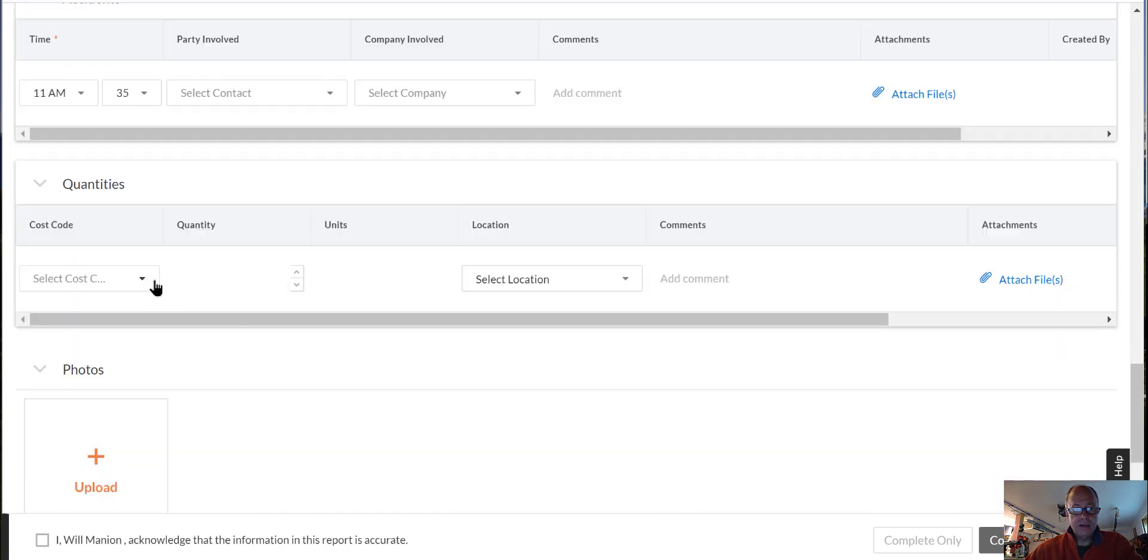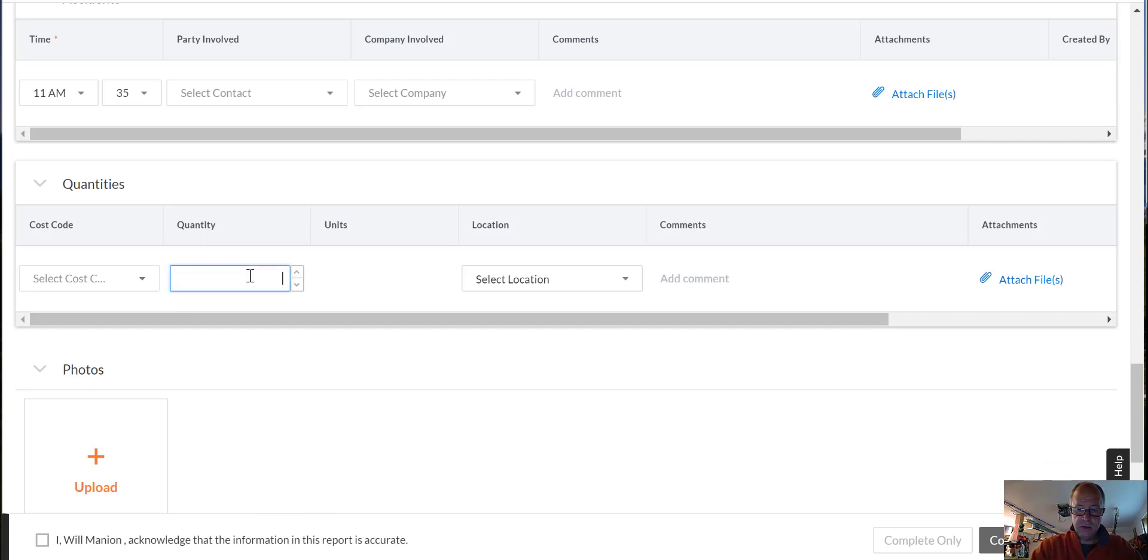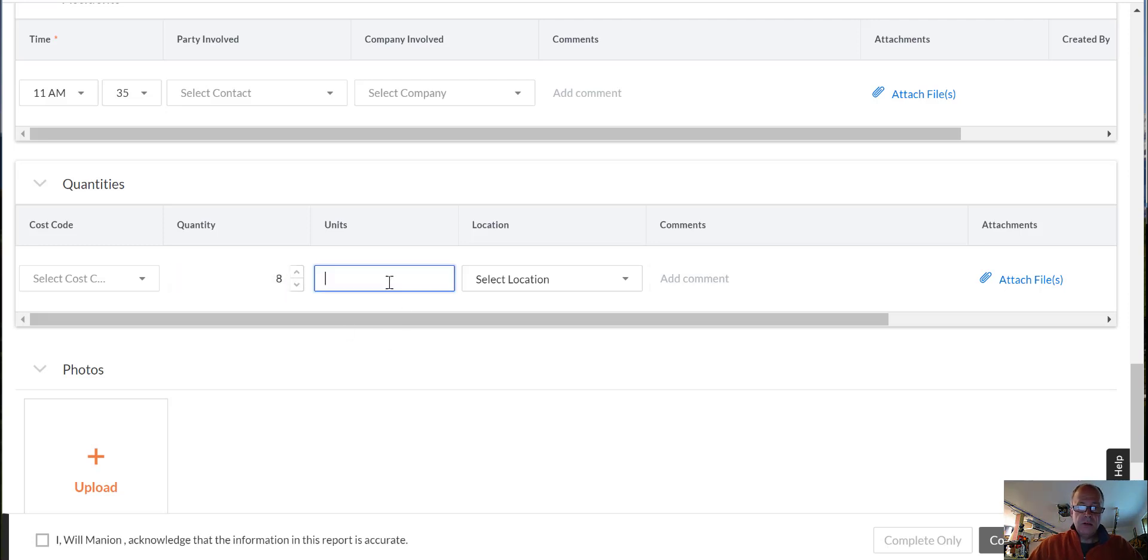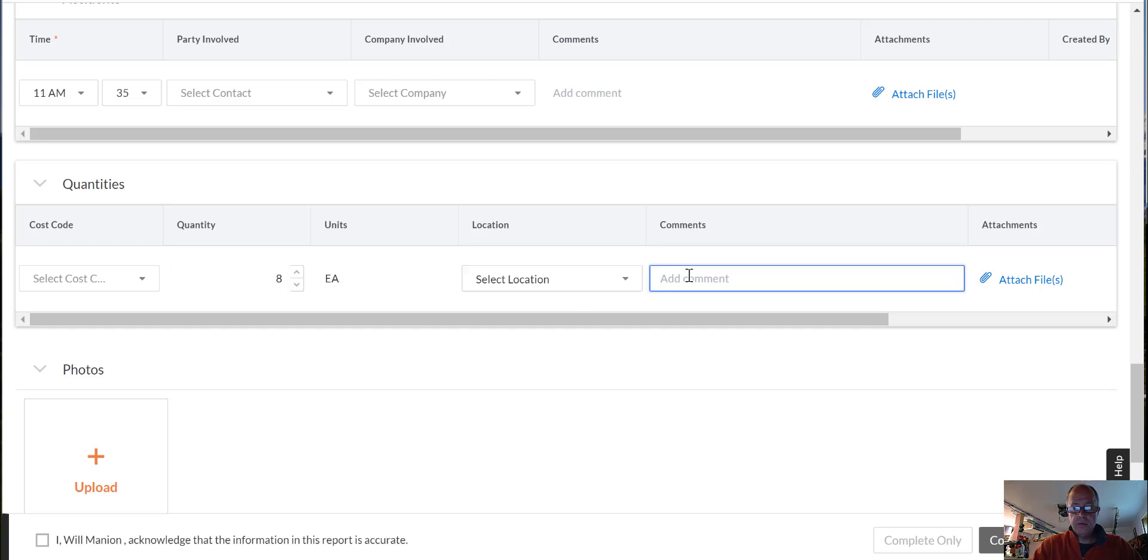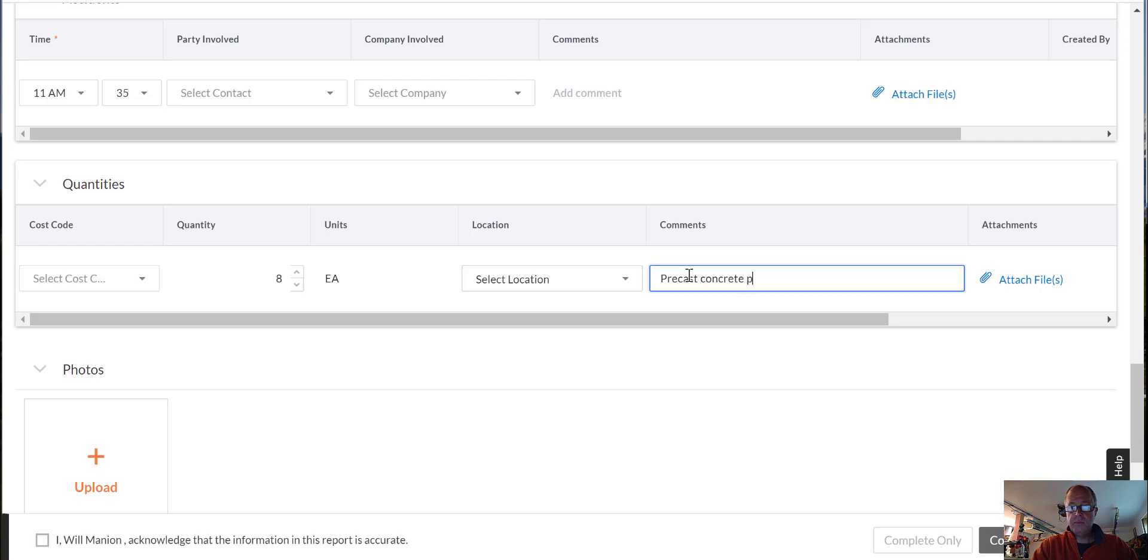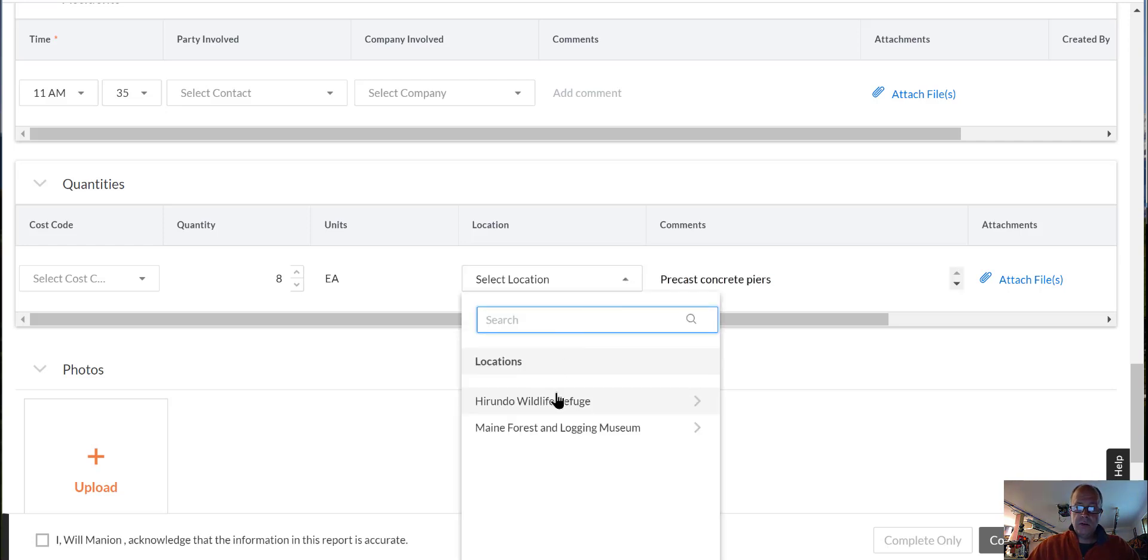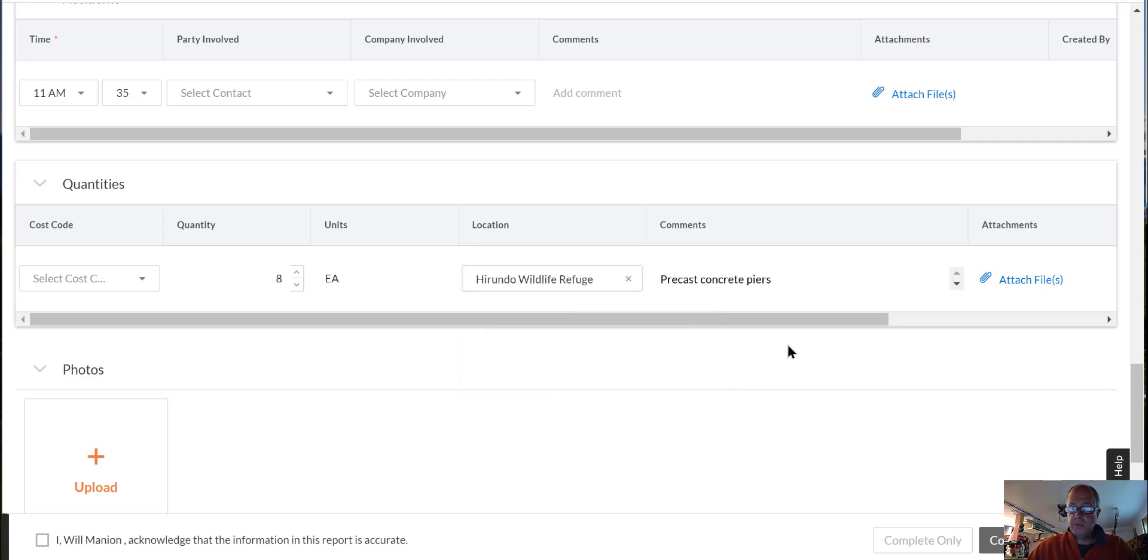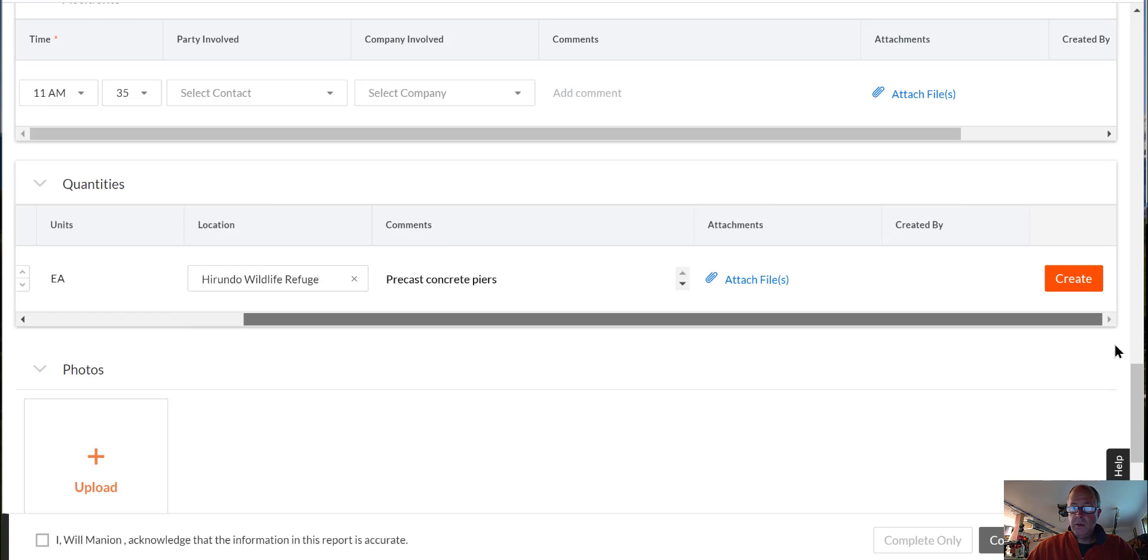Quantities. So it would be good to put in some quantities. Like we put in, let's see, it was eight each of precast concrete peers. If I could type and that was at Herondo. Save that one.